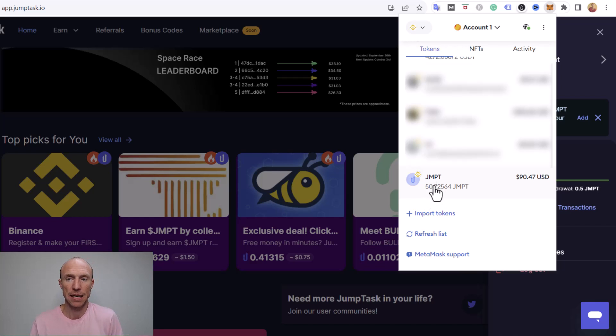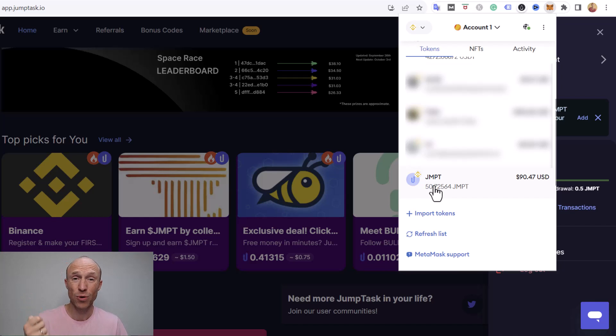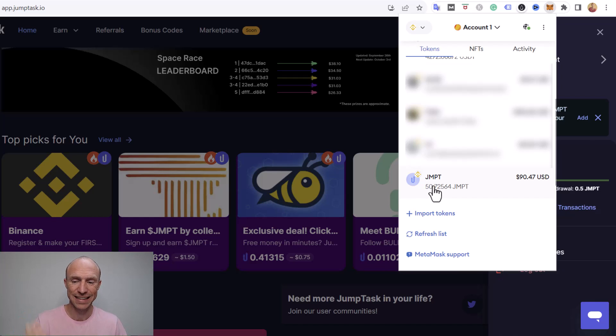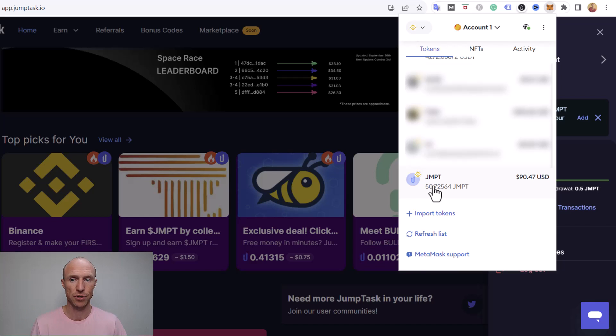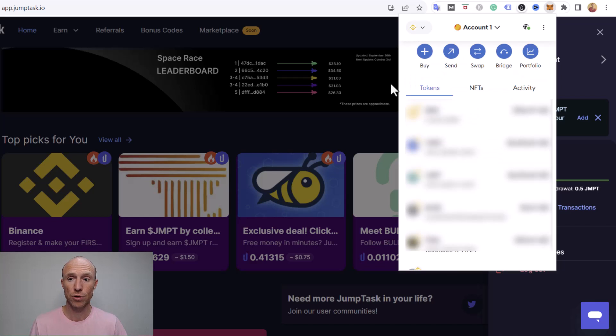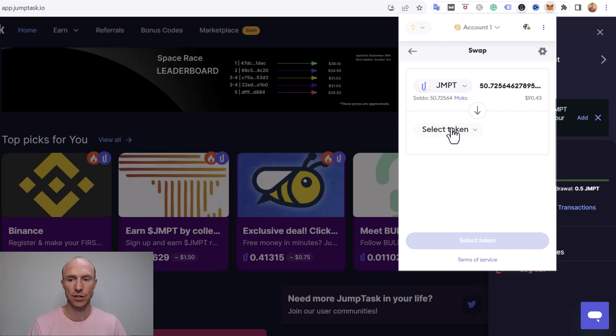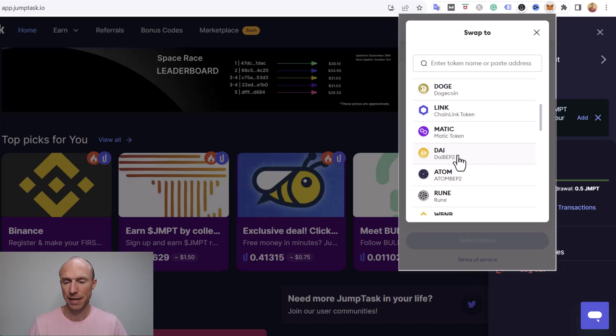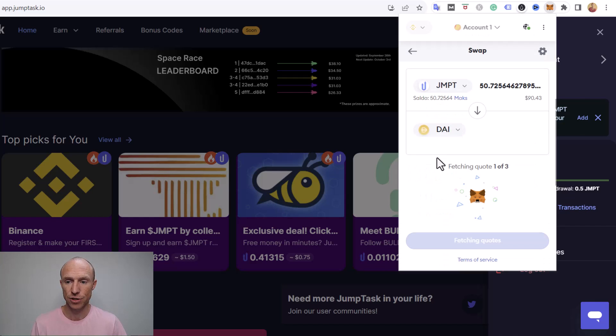And then the next step is to swap them because the JMPT token is currently not available on Binance so you can't withdraw it like that. You would need to swap it into a token that is available or a coin that is available on Binance to withdraw it there. So we need to do that first and to do that you go to the top of MetaMask there and click to swap and here you then choose the JMPT and I just choose the maximum number there and then you need to select a token to exchange it into. This can basically be any token that's available like any stable coin, any other coin there you can exchange it into. In this case I'll just do it into DAI here.